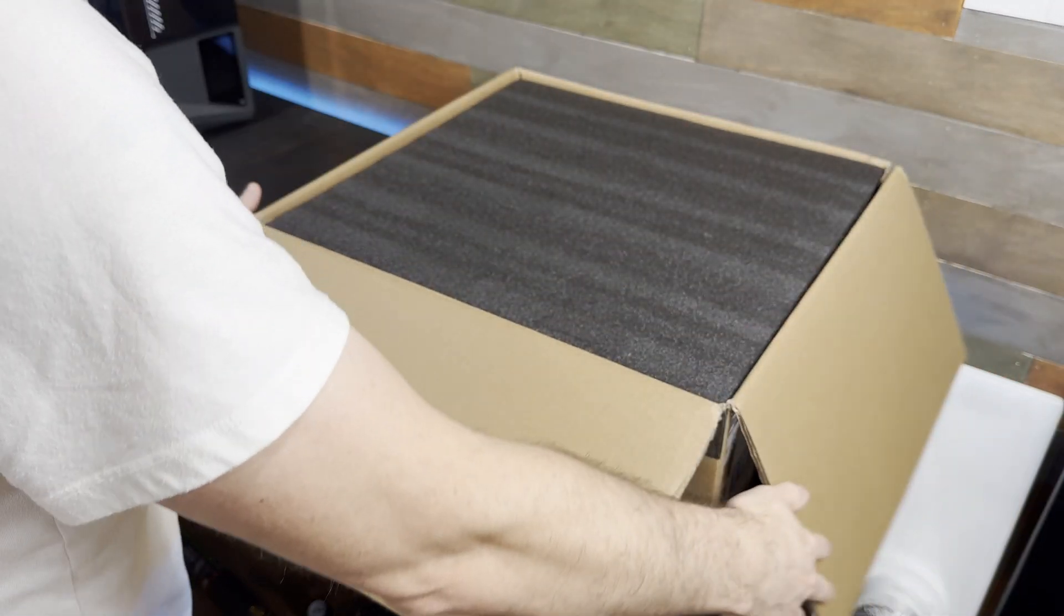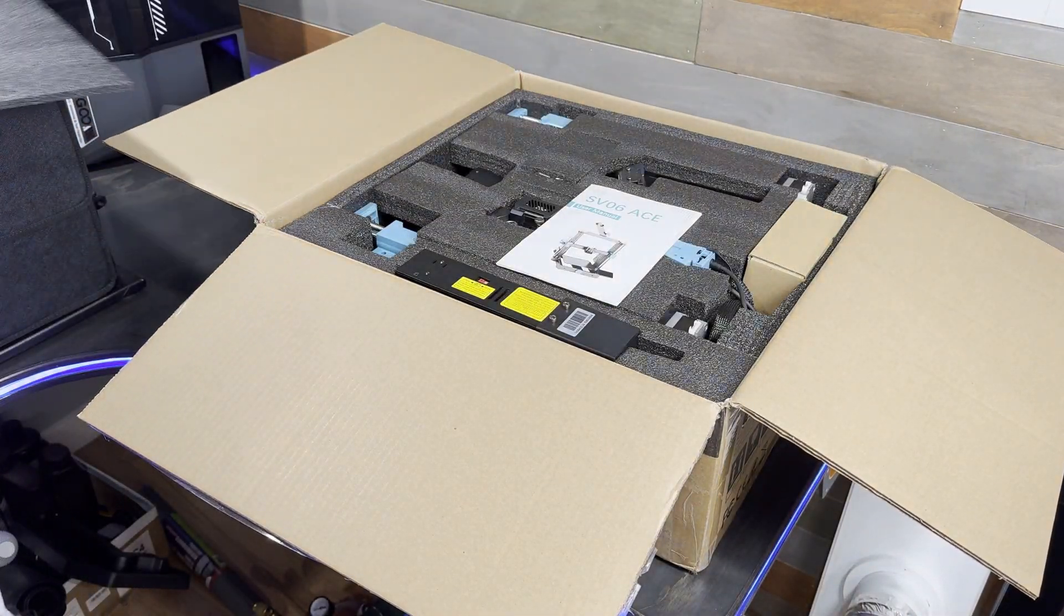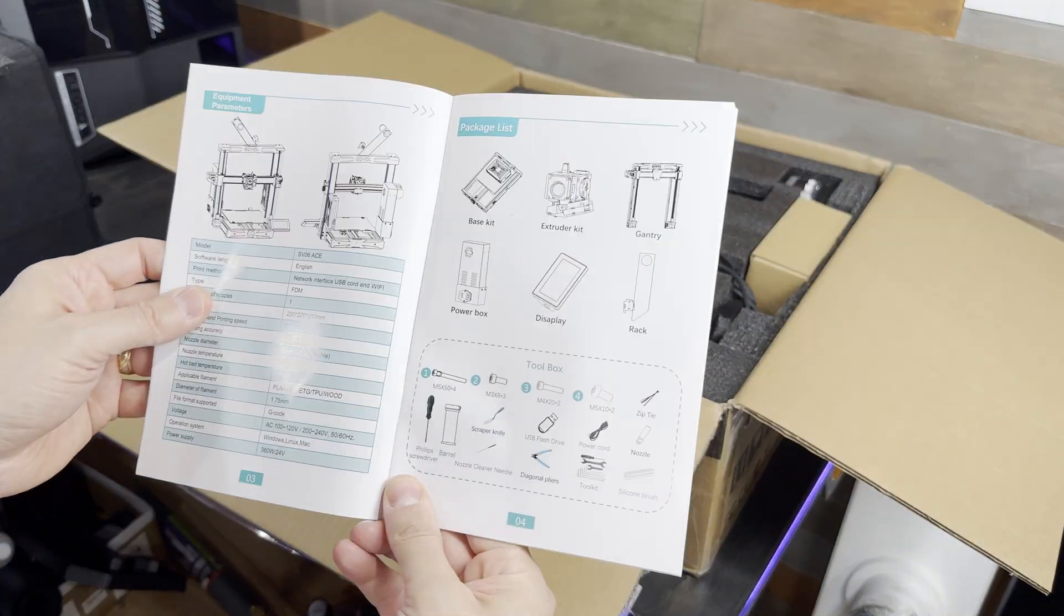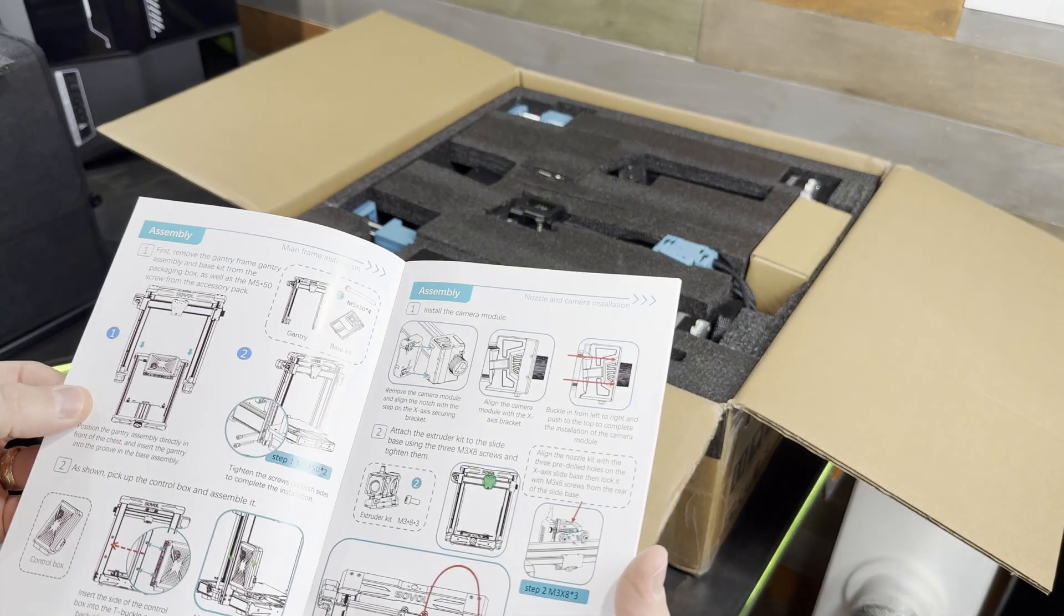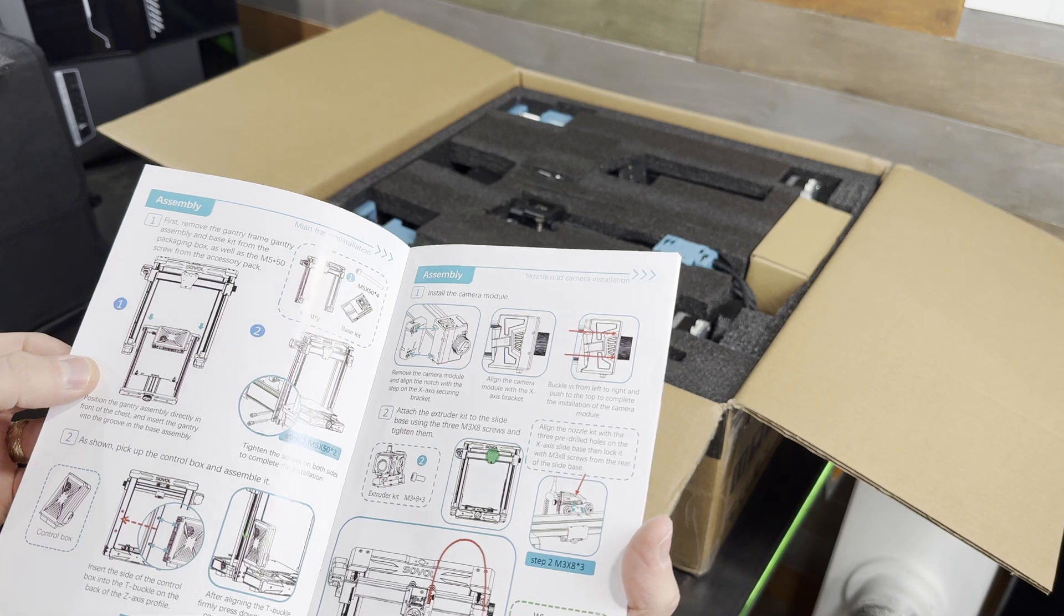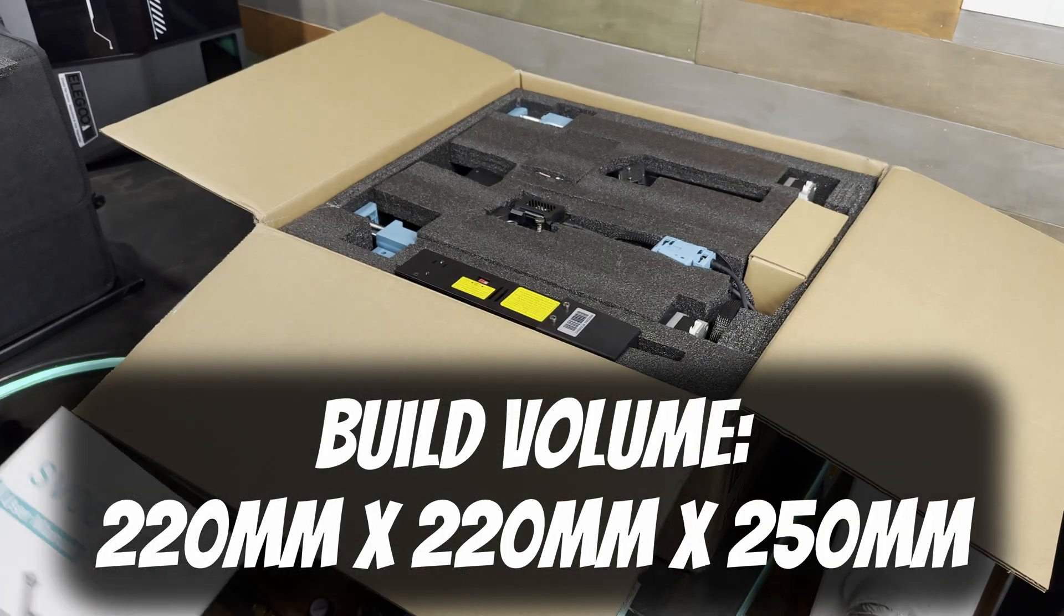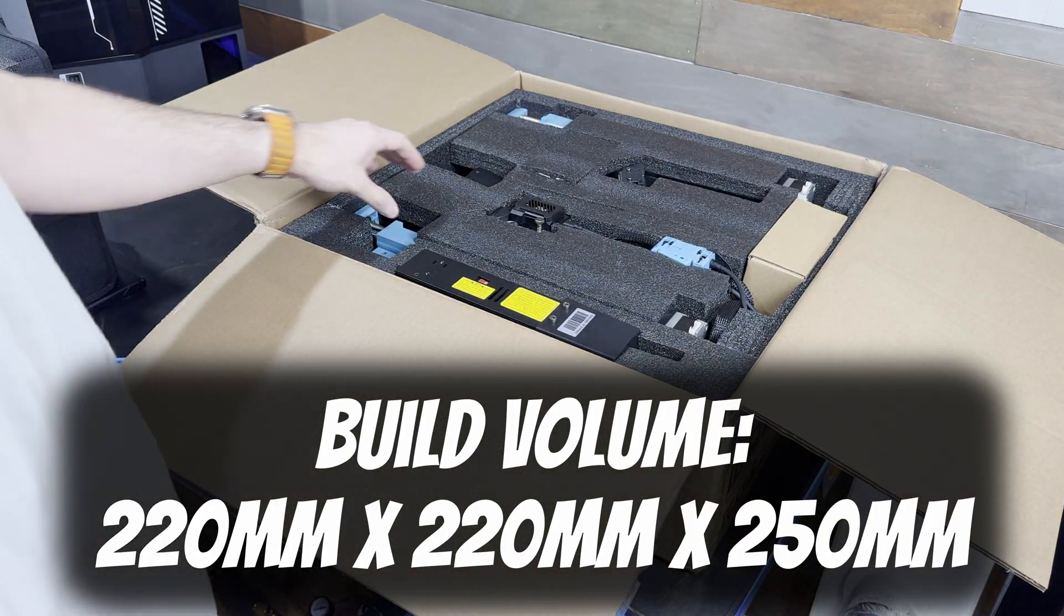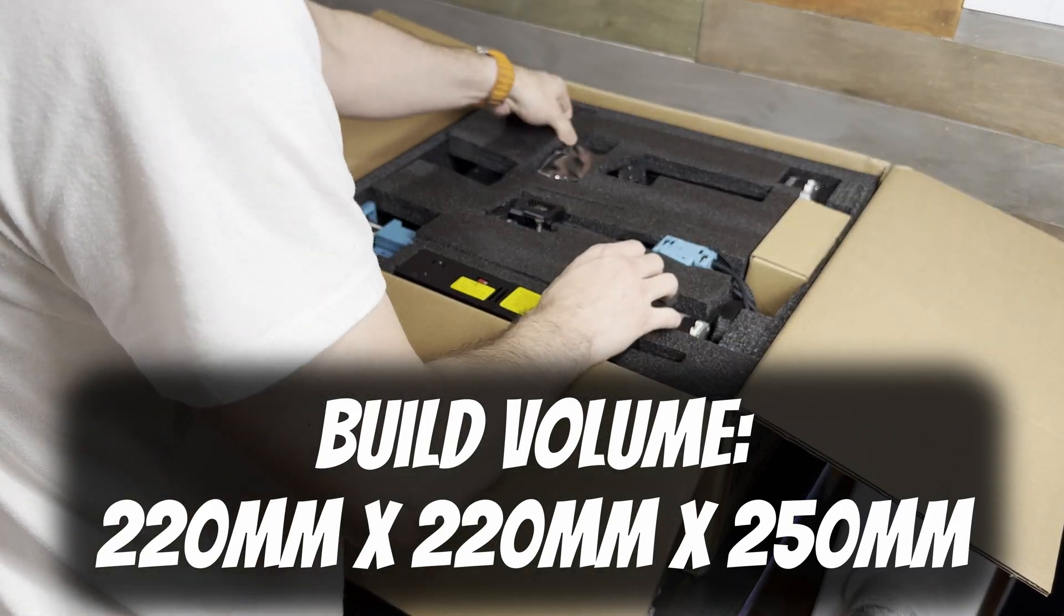The machine is packaged very compact and only requires minor assembly. The instructions are pretty straightforward. Just looking at the pictures conveys most of the information you need. The Sovol SV06 ACE has a print volume of 220 by 220 millimeters on the X and Y axis and 250 millimeters on the Z.